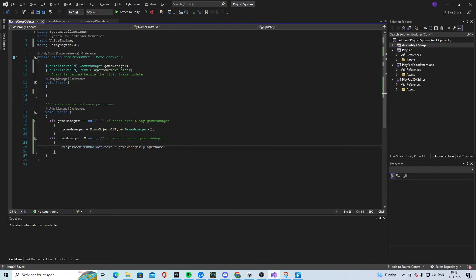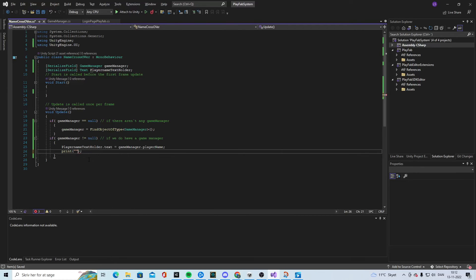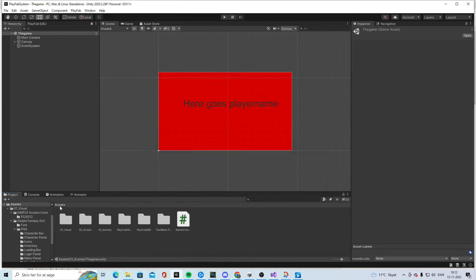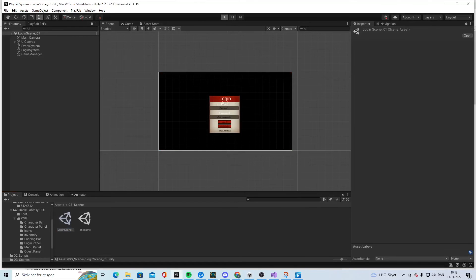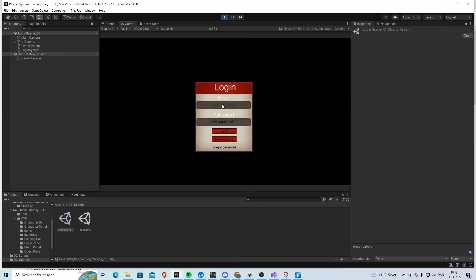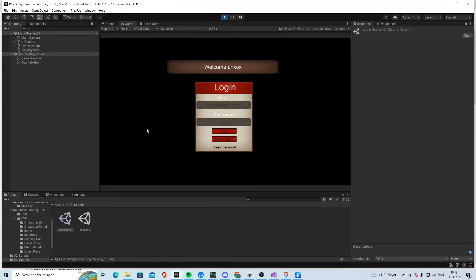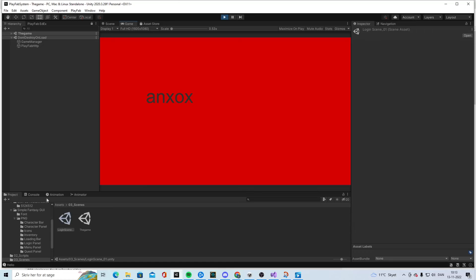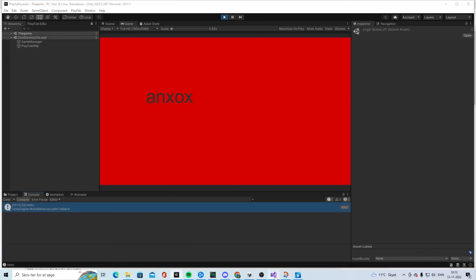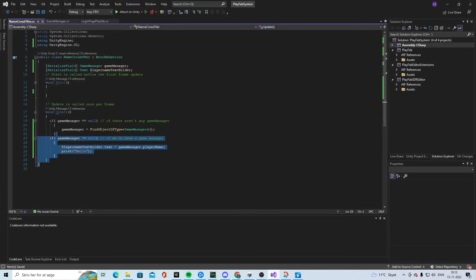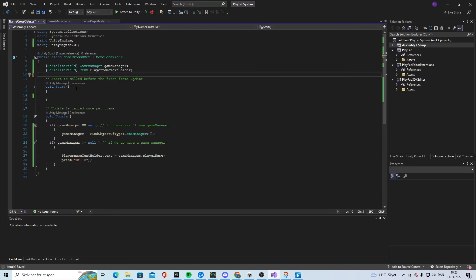Let's add a Debug.Log print of 'hello' just to see a small issue. We go to our scene, write the email, write the code, log in — it says welcome — and we go to the next scene. We can see our name, but if we look at the console it keeps printing again and again.